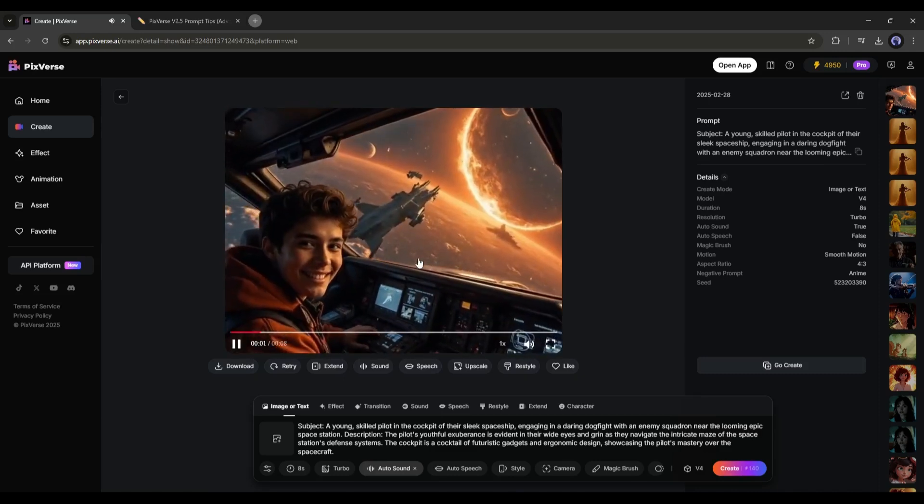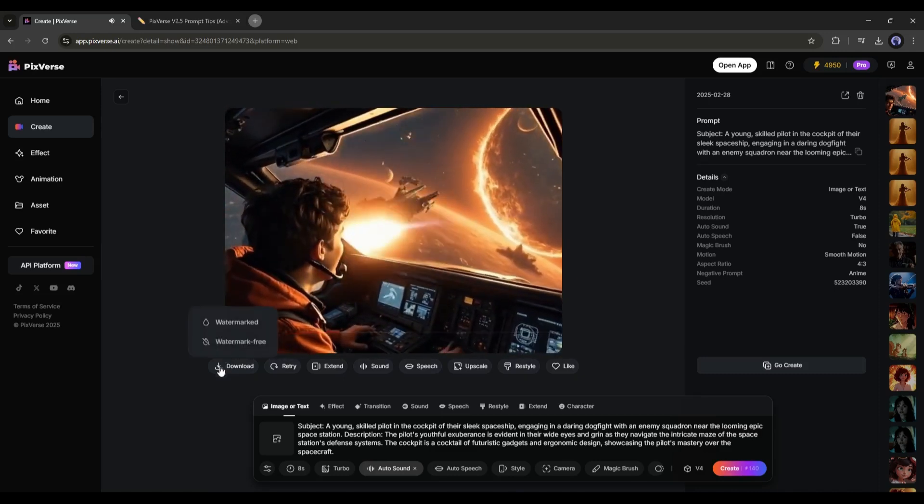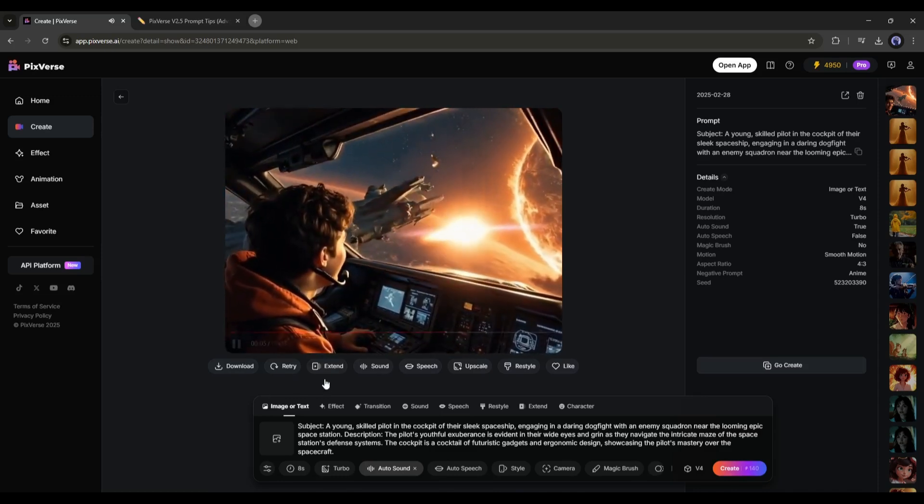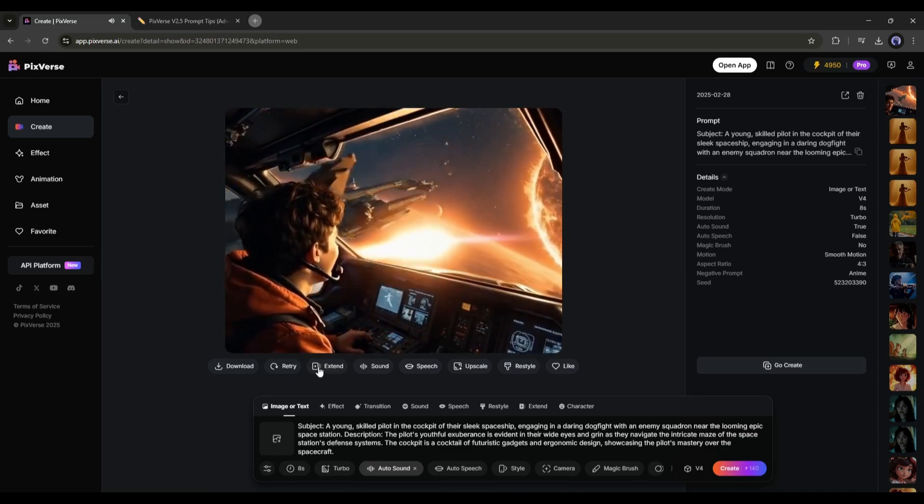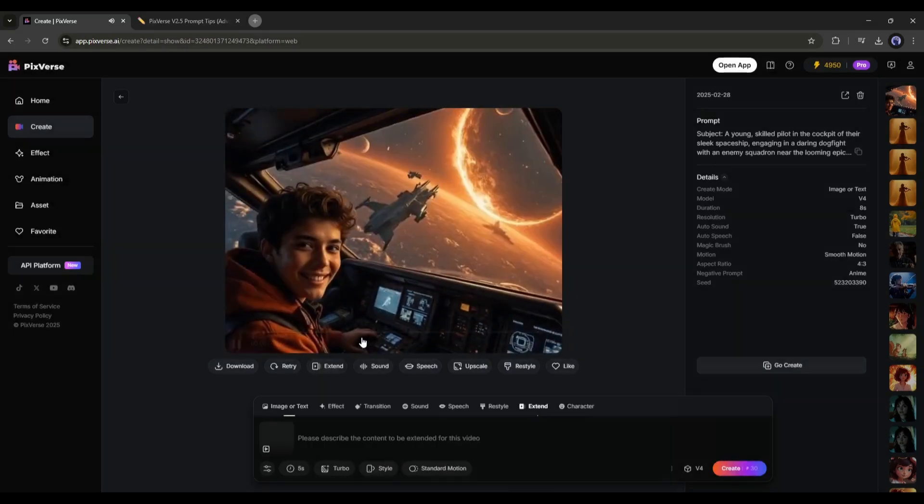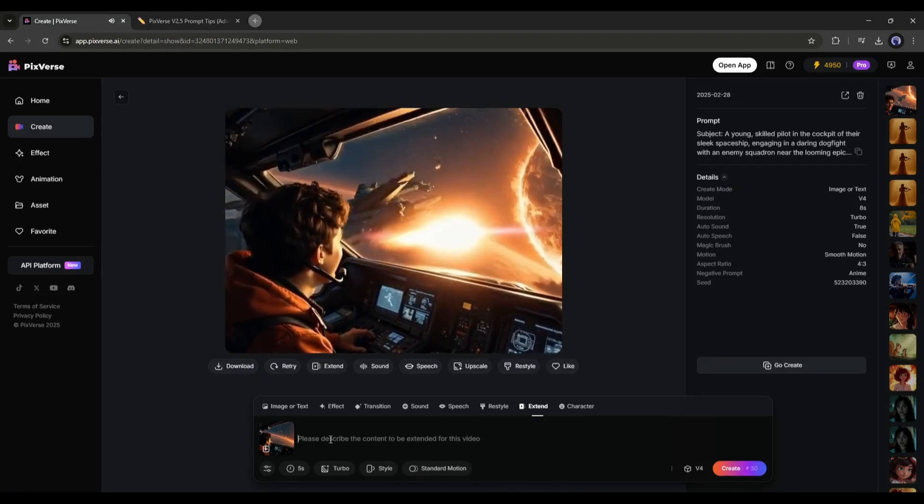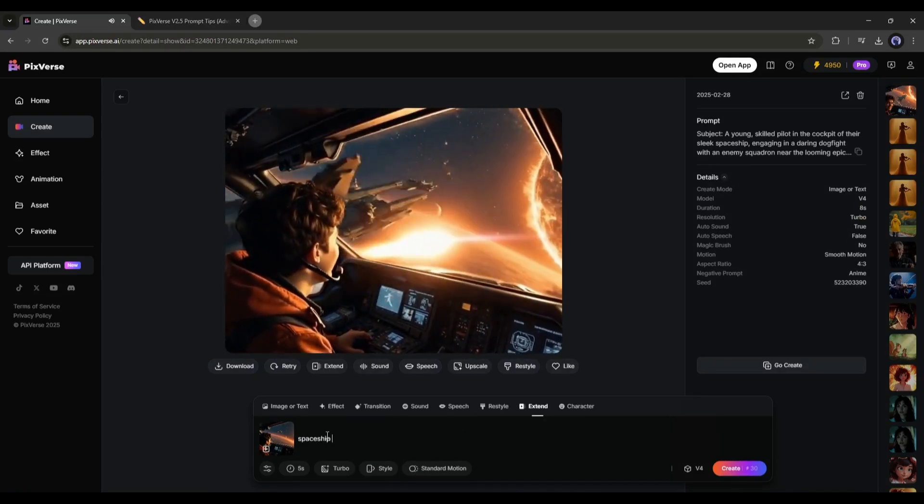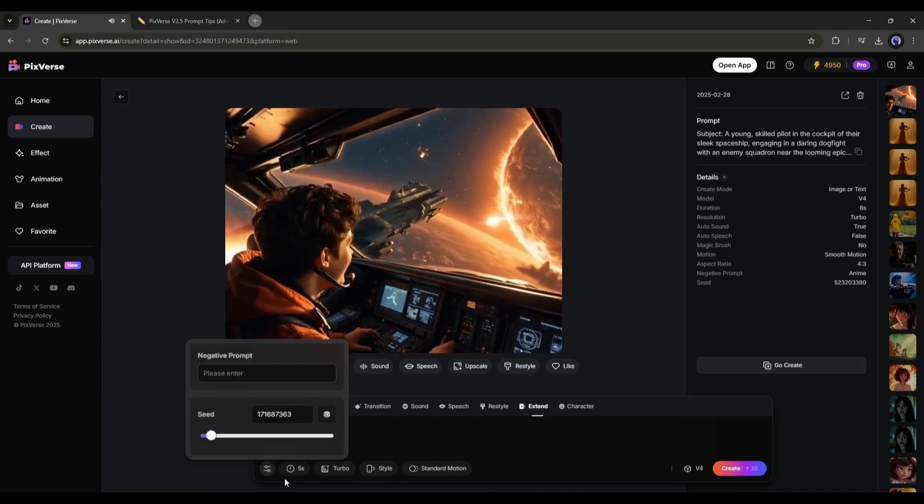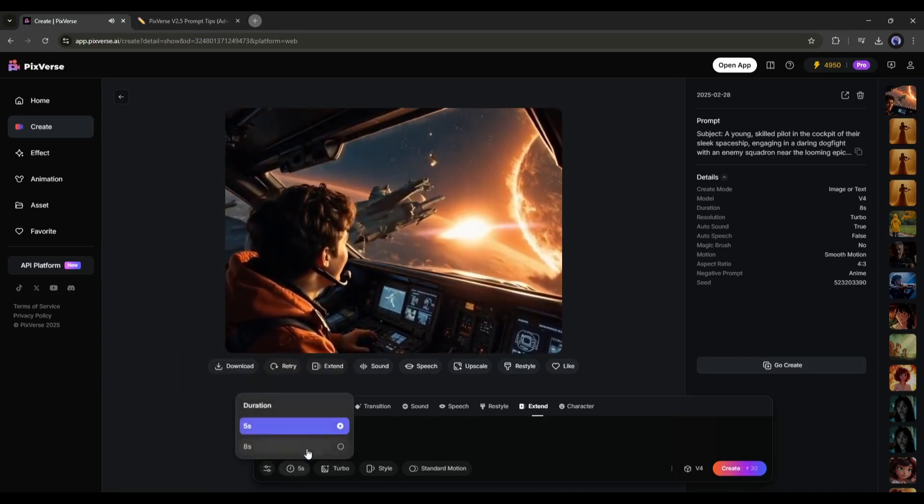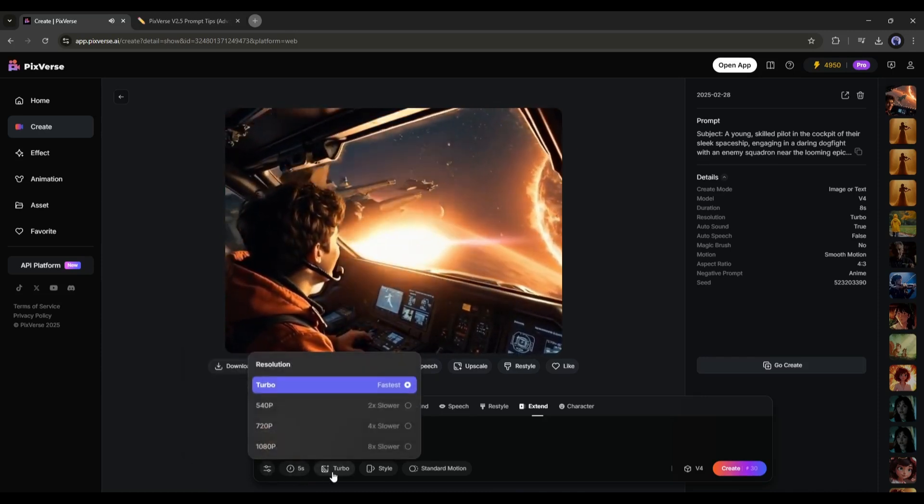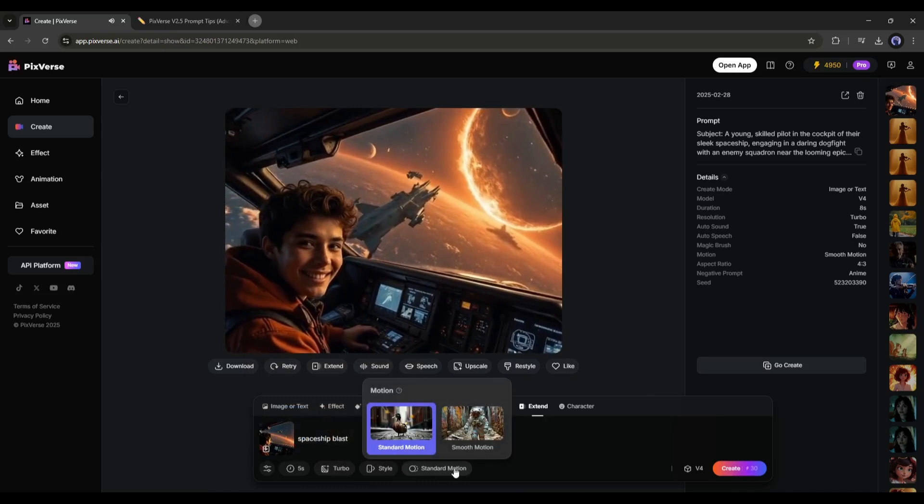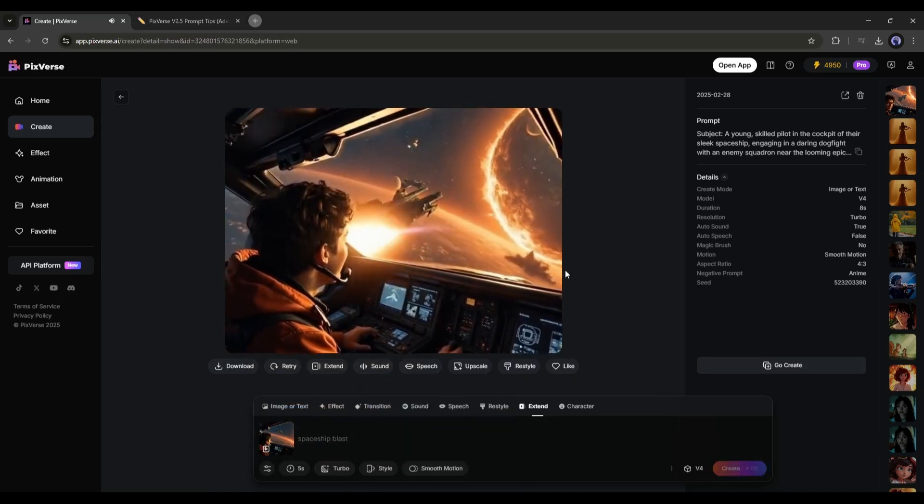Now, you can download the video from here. And if you think you need a longer video, you just have to use the extend tool from here. After selecting the tool, you just have to mention the further action in the prompt box, and then set all other settings like negative prompts, seed, video duration, resolution, and motion. Once everything is set, hit the create button.